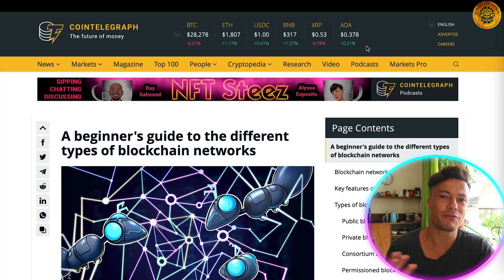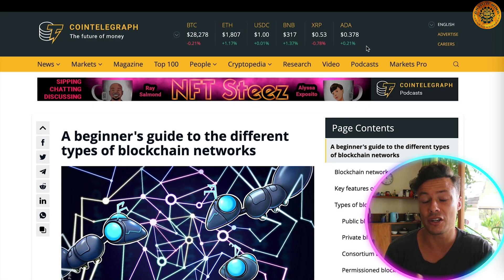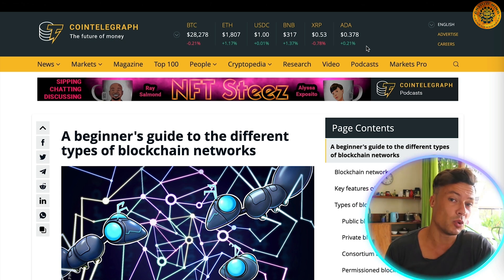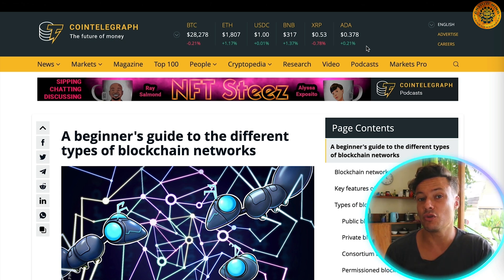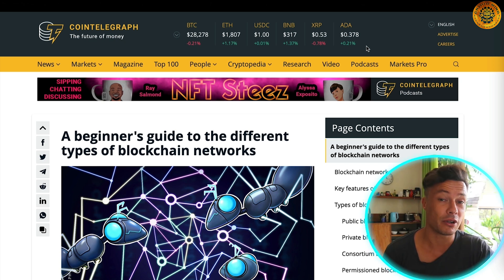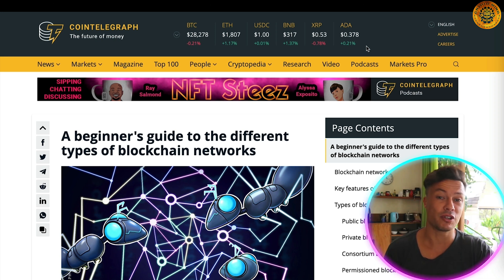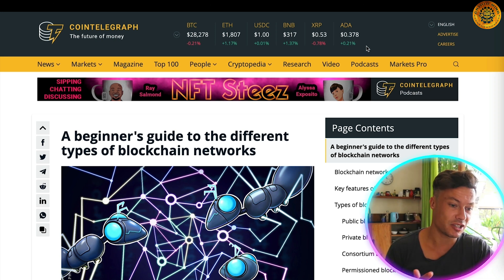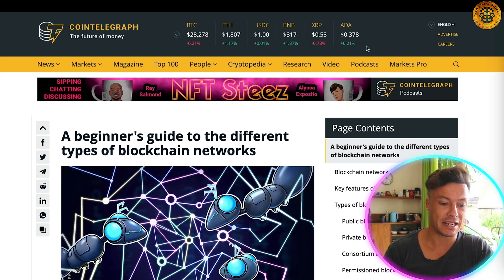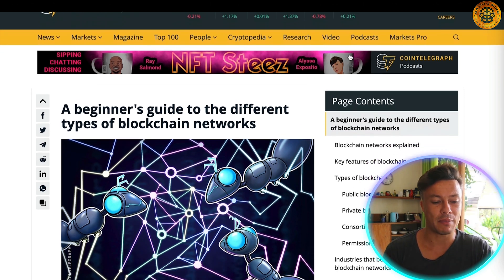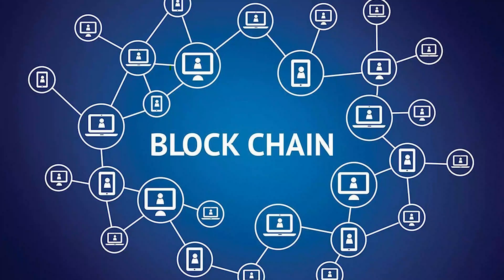Web3 is slightly different in that we are all contributors to the internet and we'll all have freedom to upload and do whatever we want on the internet, which obviously comes with its pros and cons. All of this is powered by the blockchain.